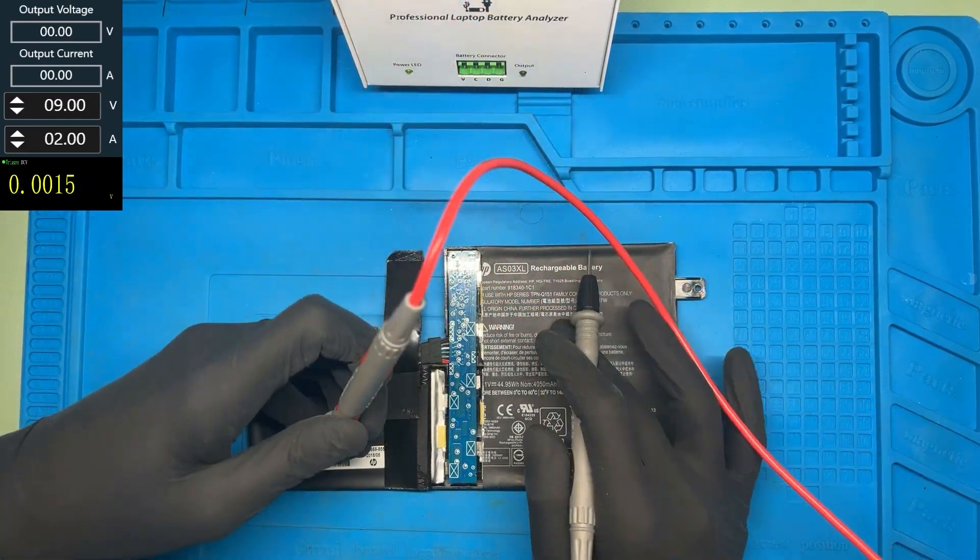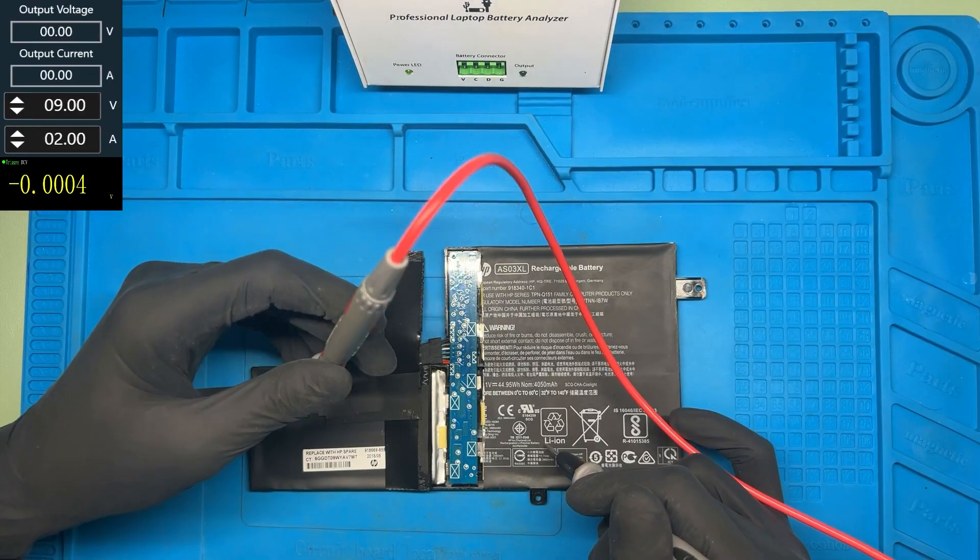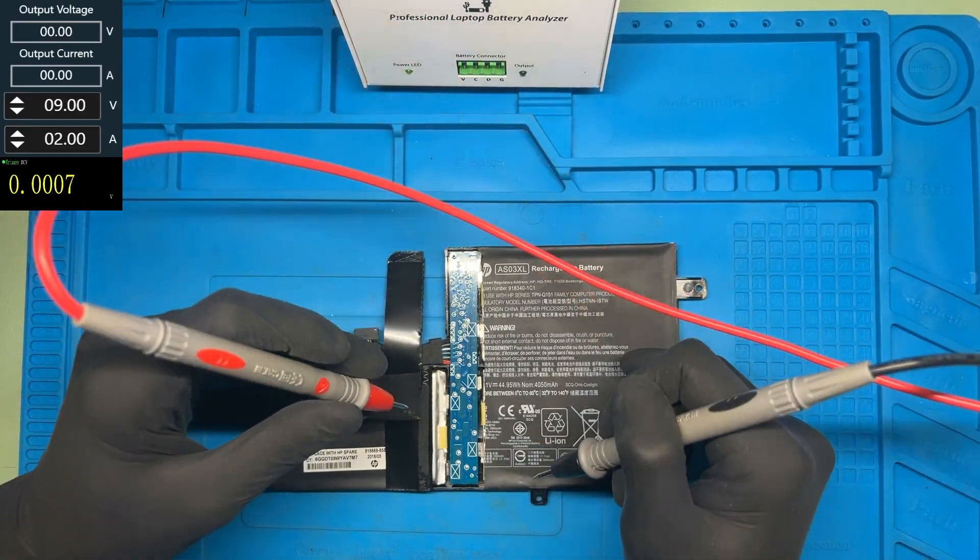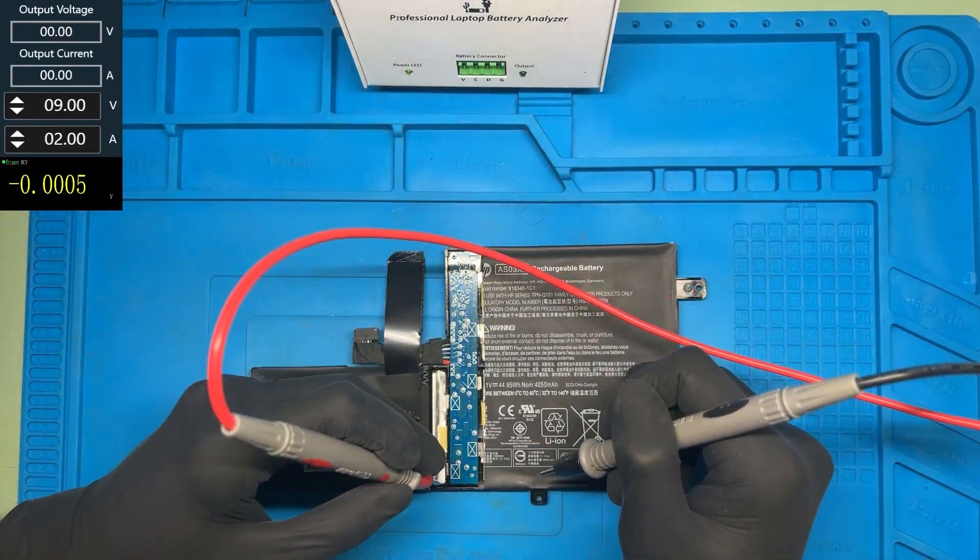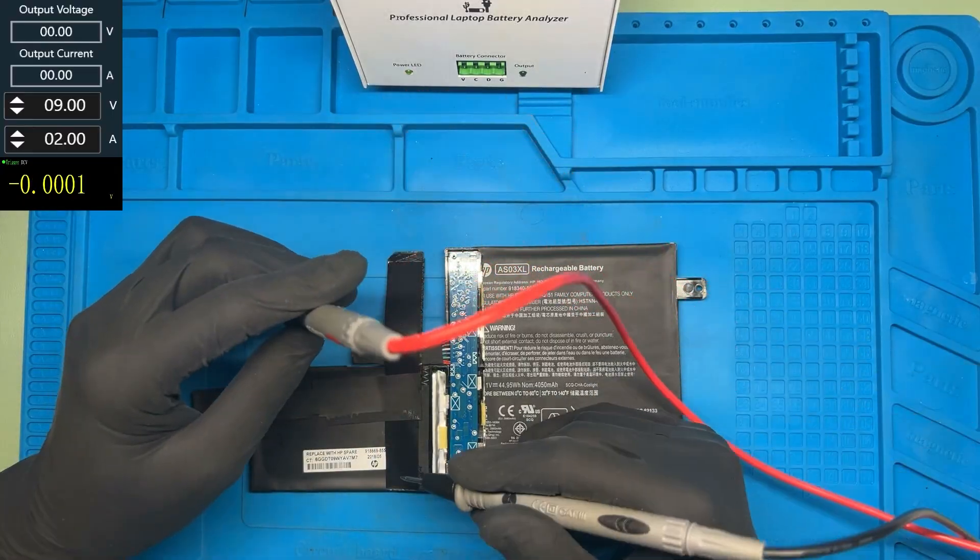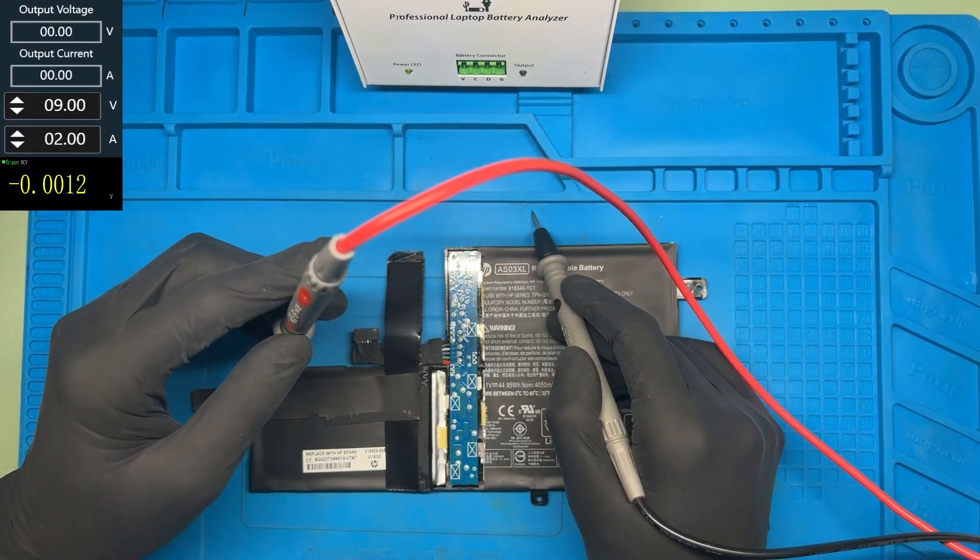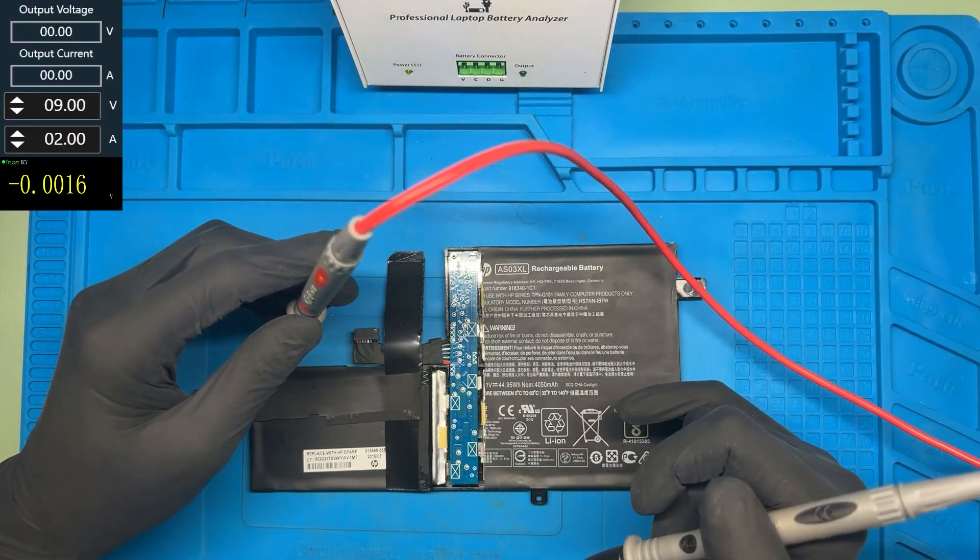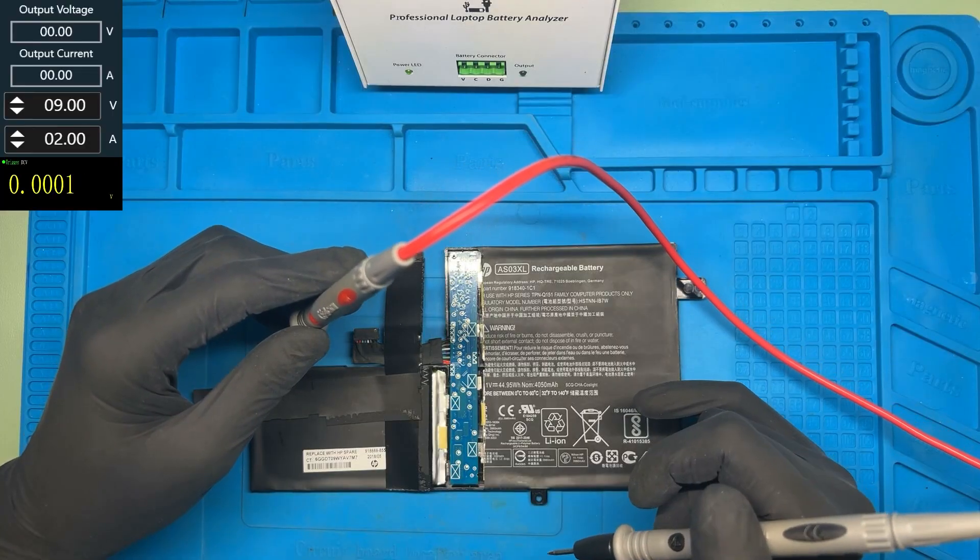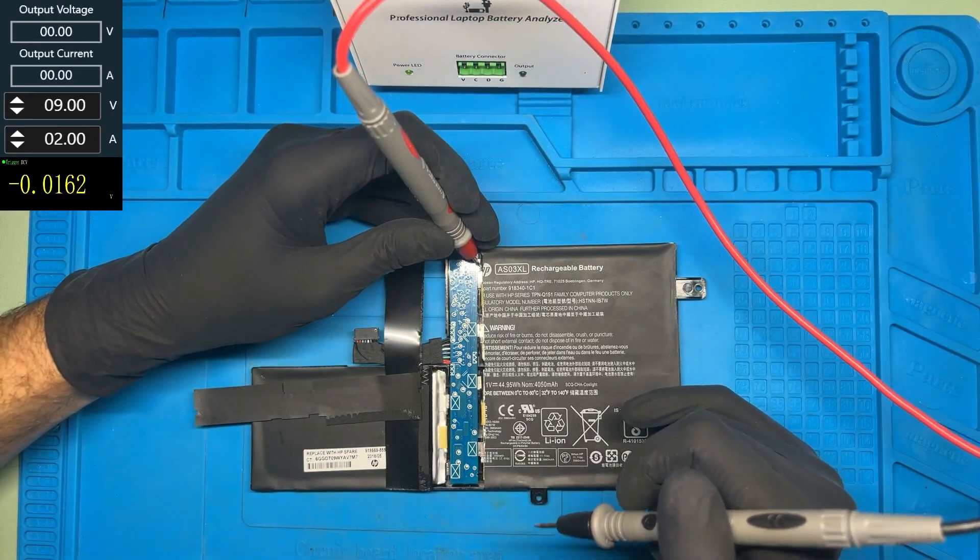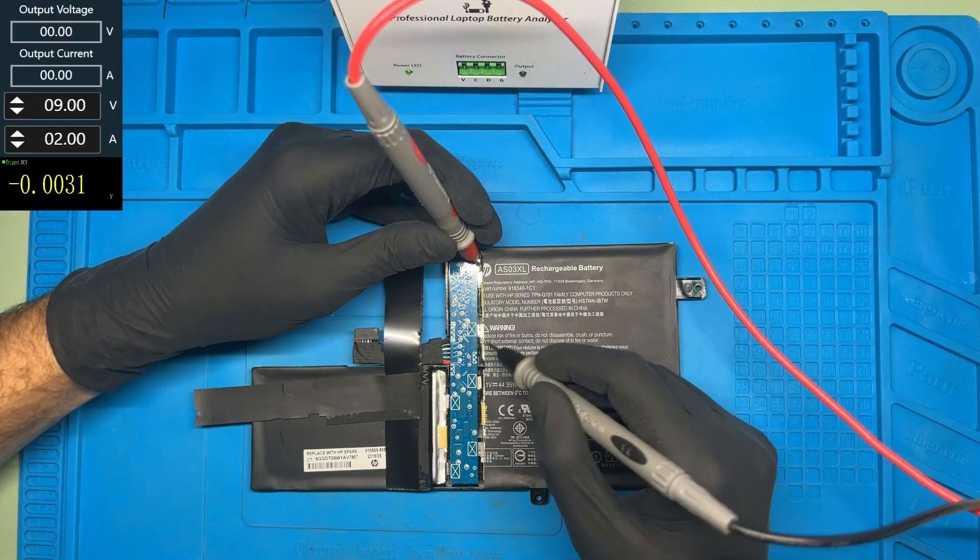And this cell has 2.12. These cells are about the same and this one is a little bit higher. I think I'm gonna charge them together, and then if we have an unbalanced cell, I'm gonna charge them apart.